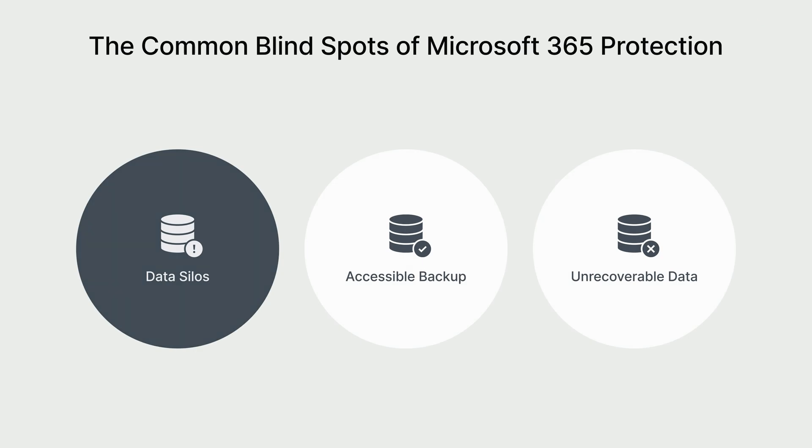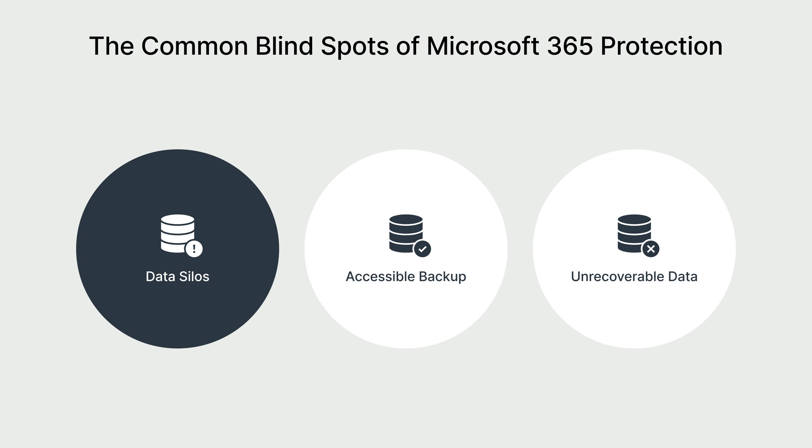Data silos pose a significant challenge in Microsoft 365. As organizations expand, their data scatters across SharePoint, OneDrive, Exchange, and Teams. This fragmentation creates gaps in data protection, making it difficult to implement a comprehensive backup strategy.